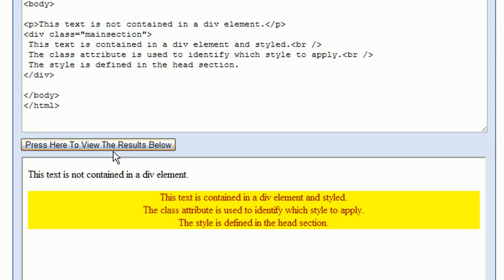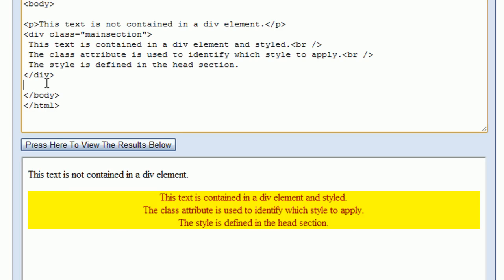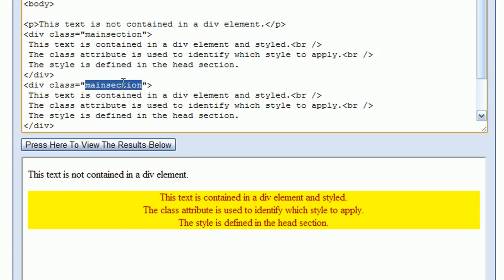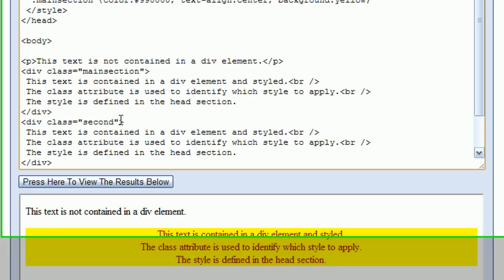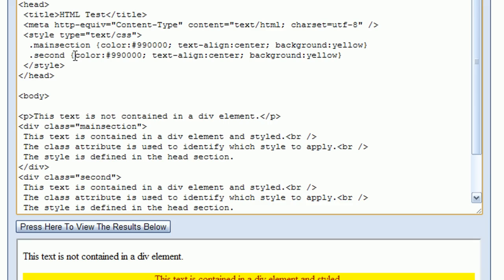Now I'm going to add a second div tag with some content. I'll copy this div tag section and change the class name to 'second'. Then I'll go up to the CSS style and copy that section as well, rename it 'second', and change the background color to green so we can tell the difference between the two div sections.